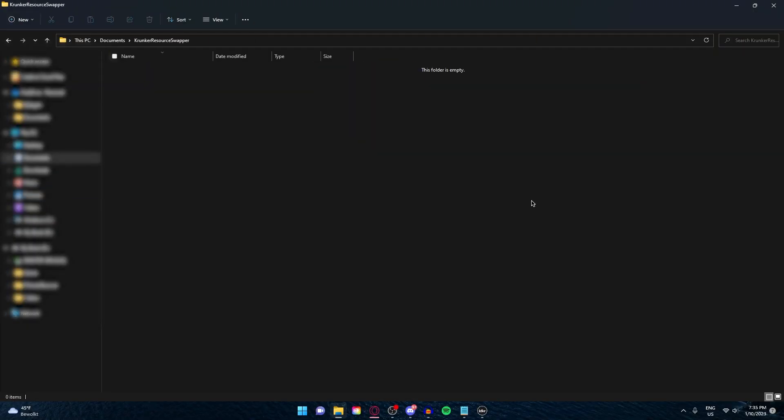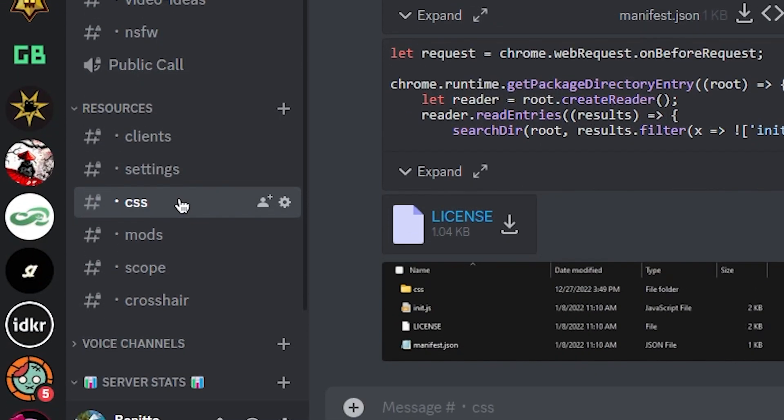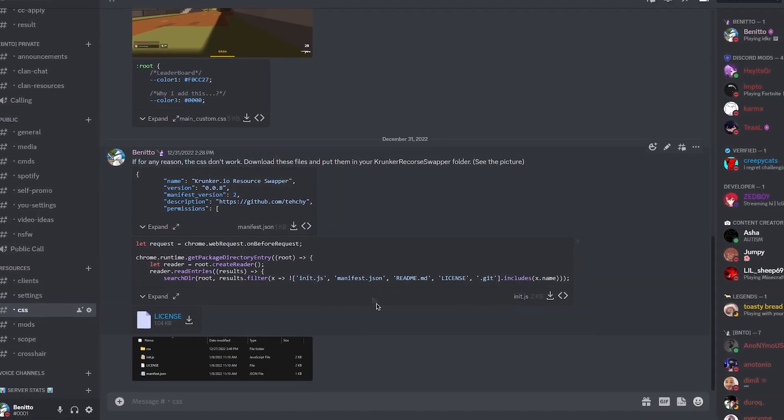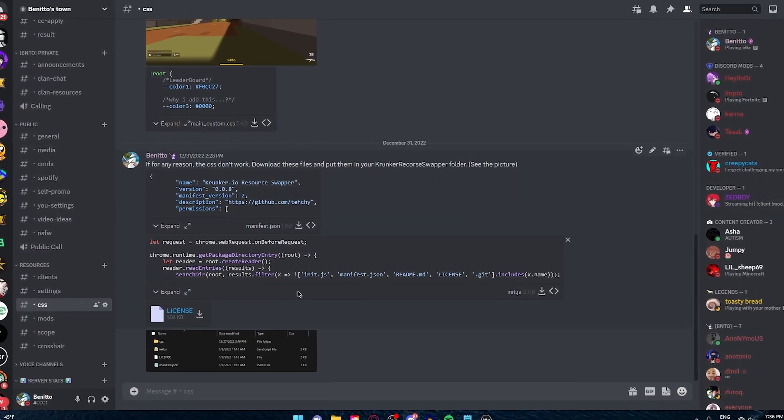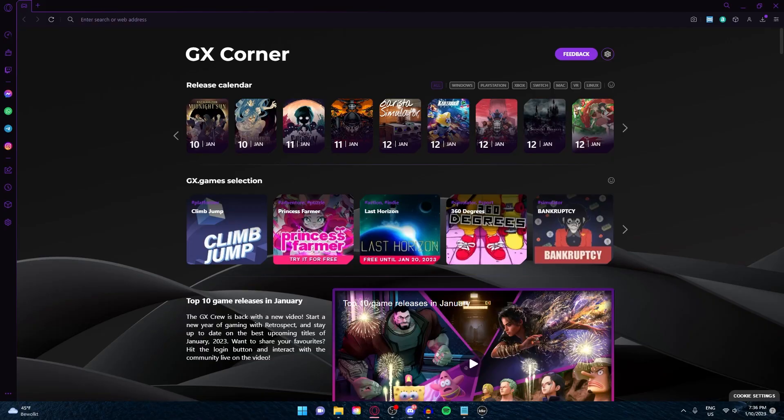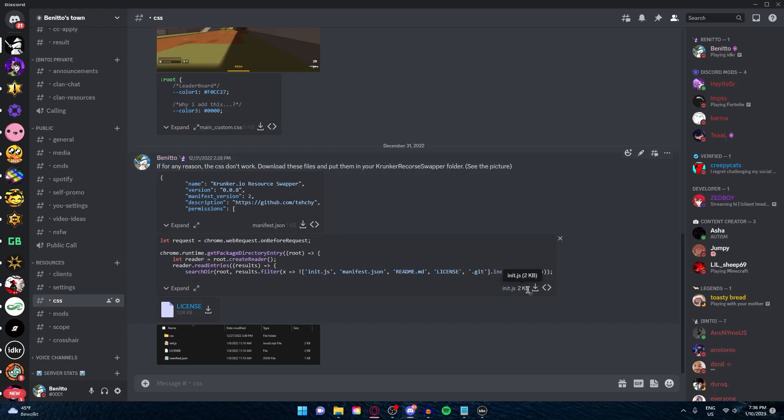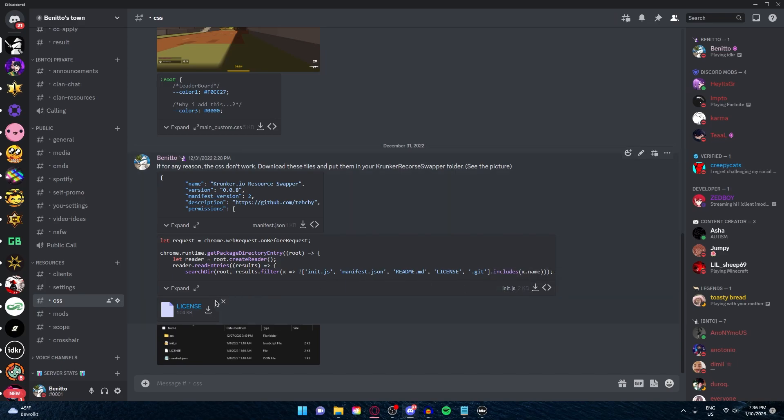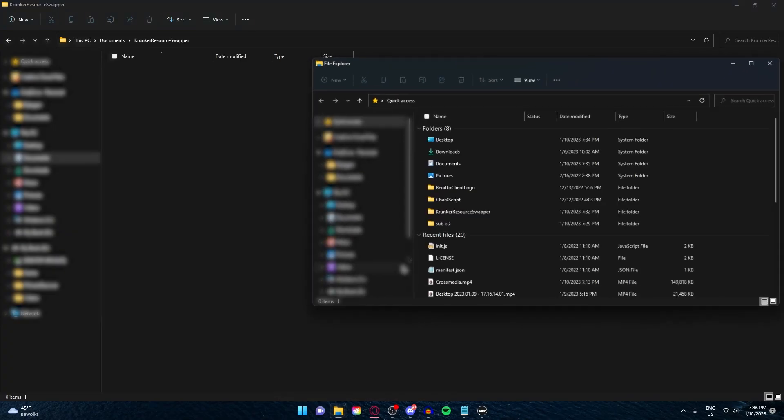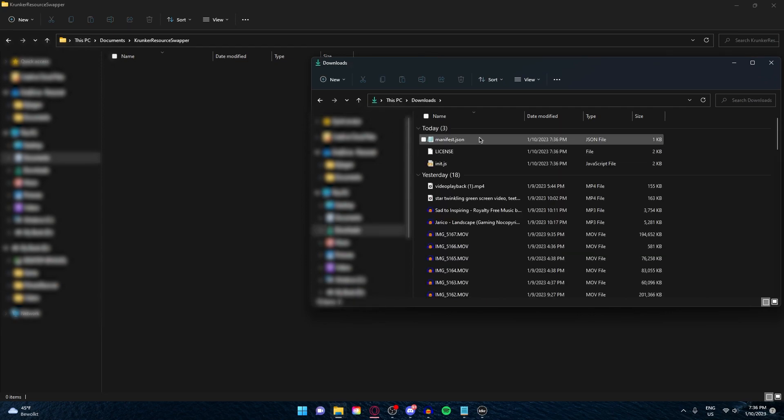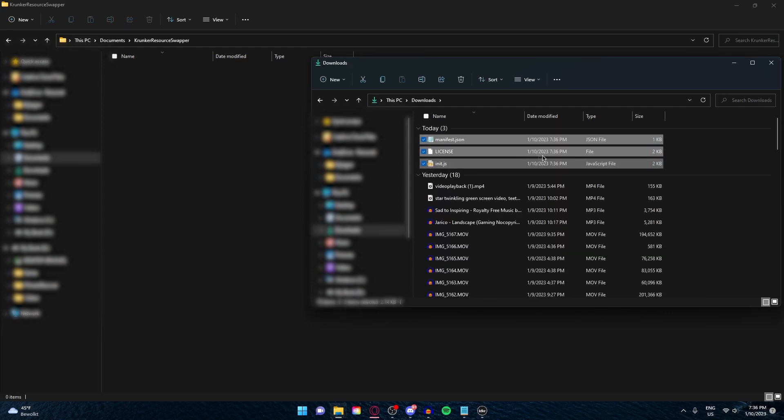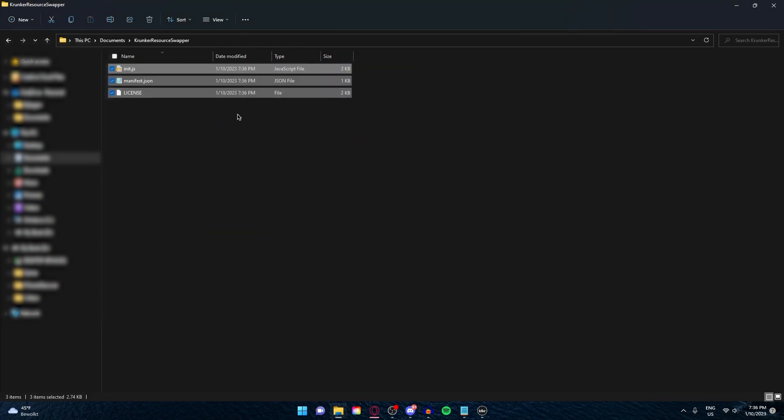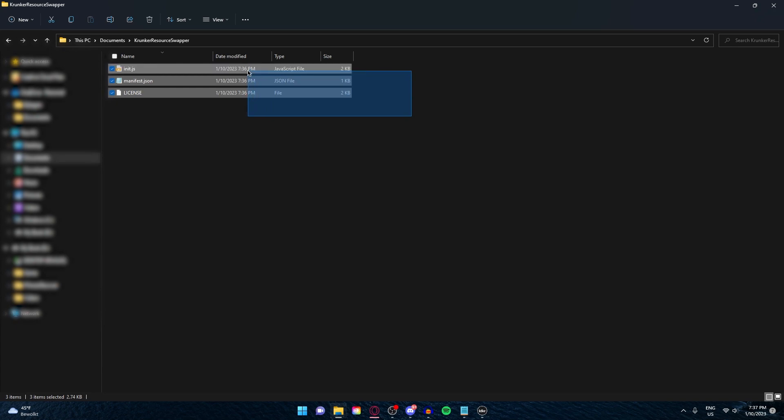If you go inside the folder, you see that the folder is completely empty. Go to my Discord server, go to CSS, and here you can see these three files right here. Download them one by one. Open a new File Explorer, go to your downloads, and here you can see the files you just downloaded. Drag them into your Krunker Resource Swapper, and there you go. Now that's out of the way.